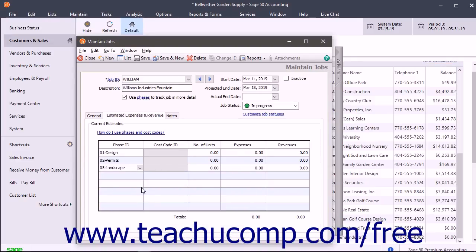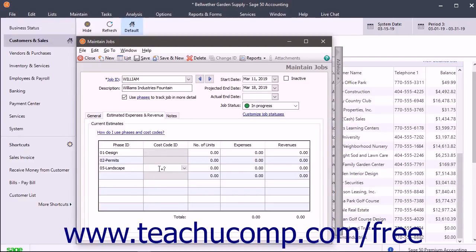If using cost codes, you can then select a cost code for that phase from the Cost Code ID column to the right of the phase ID for that same row.